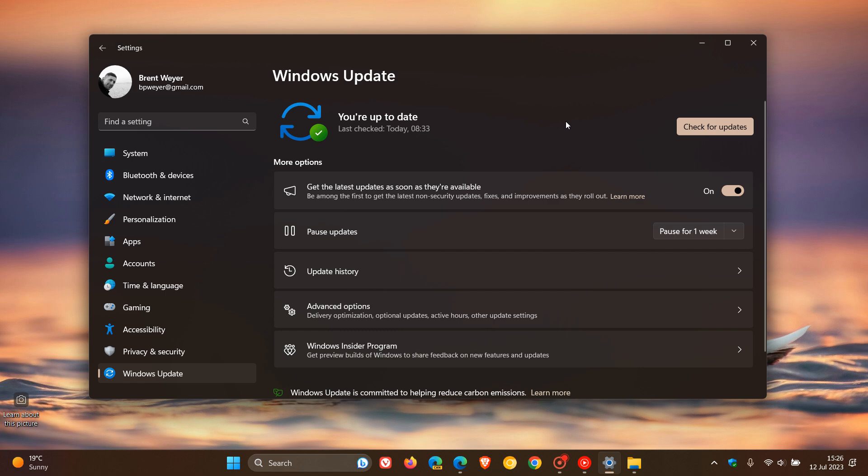So yesterday on the 11th of July, Microsoft rolled out the July Patch Tuesday security updates for Windows 10 and Windows 11. And unfortunately, once again, we have another update issue.